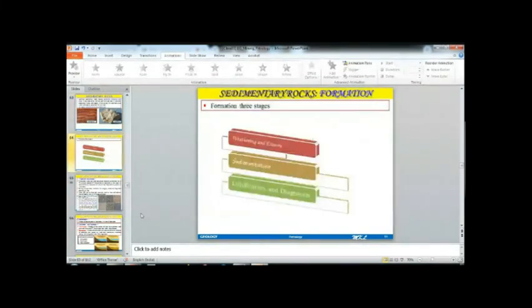The formation stages of sedimentary rock can be classified in three stages: first, weathering and erosion; second, sedimentation; and third, lithification and diagenesis.